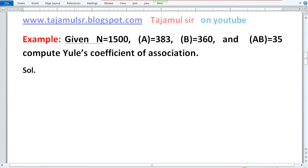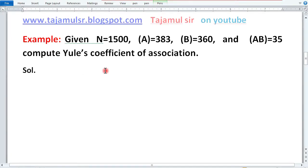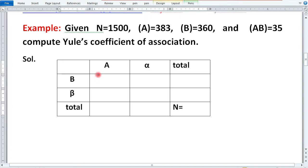Yule's Coefficient of Association mein humne dekha ki inmein yeh values chahiye: AB, αB, Aβ, αβ. Toh jab hum question ki taraf dekhte hain, yahan par kuch missing hai. A hai, B hai, AB hai — baaki missing hain. Toh inko nikaalane ke liye hum use karenge 2×2 contingency table. 2×2 contingency table mein yahan par A, iska negative alpha, B, aur iska negative beta hota hai.